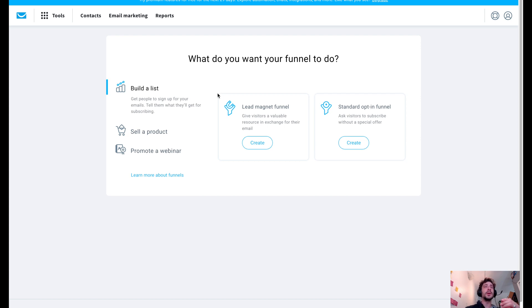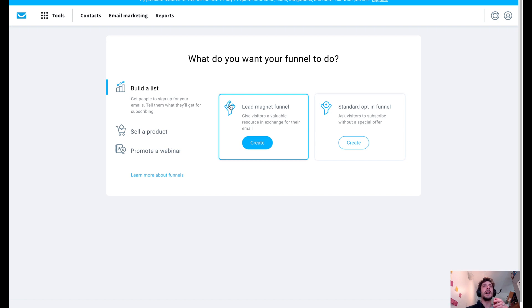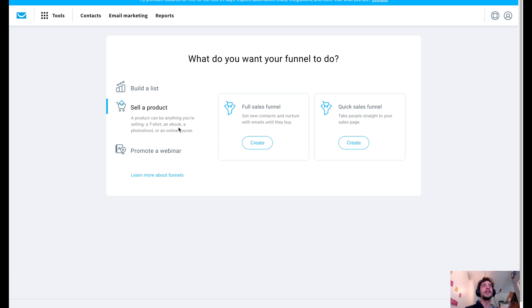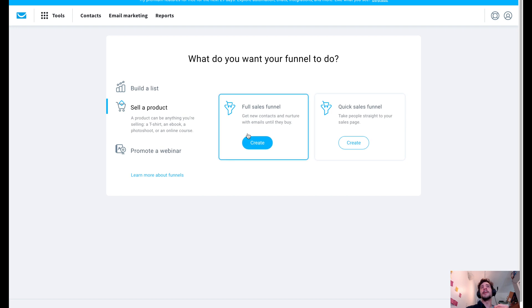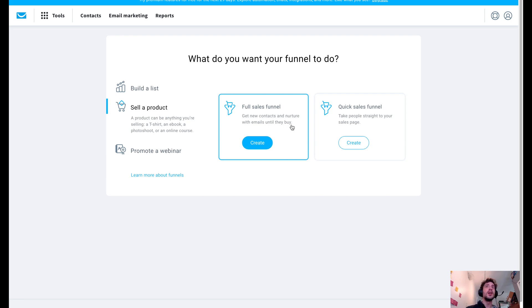So we could either build a list, which is going to be your mailing list of either subscribers or just people that are interested in your product or service, of which you can either do a lead magnet funnel or standard opt-in funnel. You could sell a product if you're pushing for a product. It could be shirts or tools or toys, anything like that.